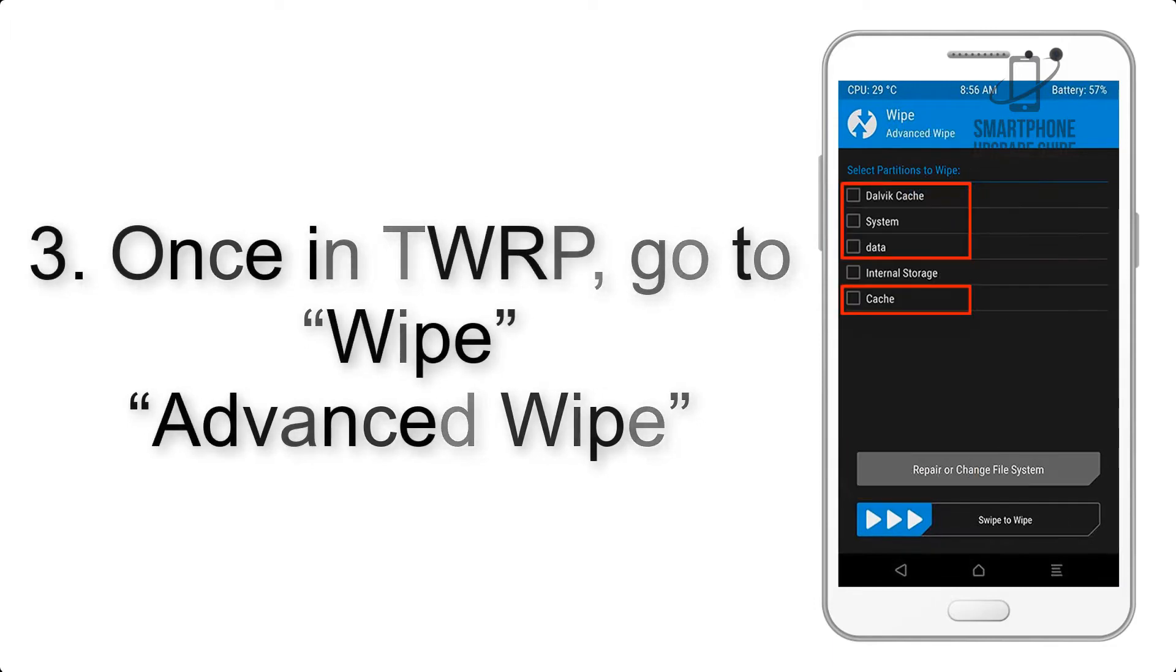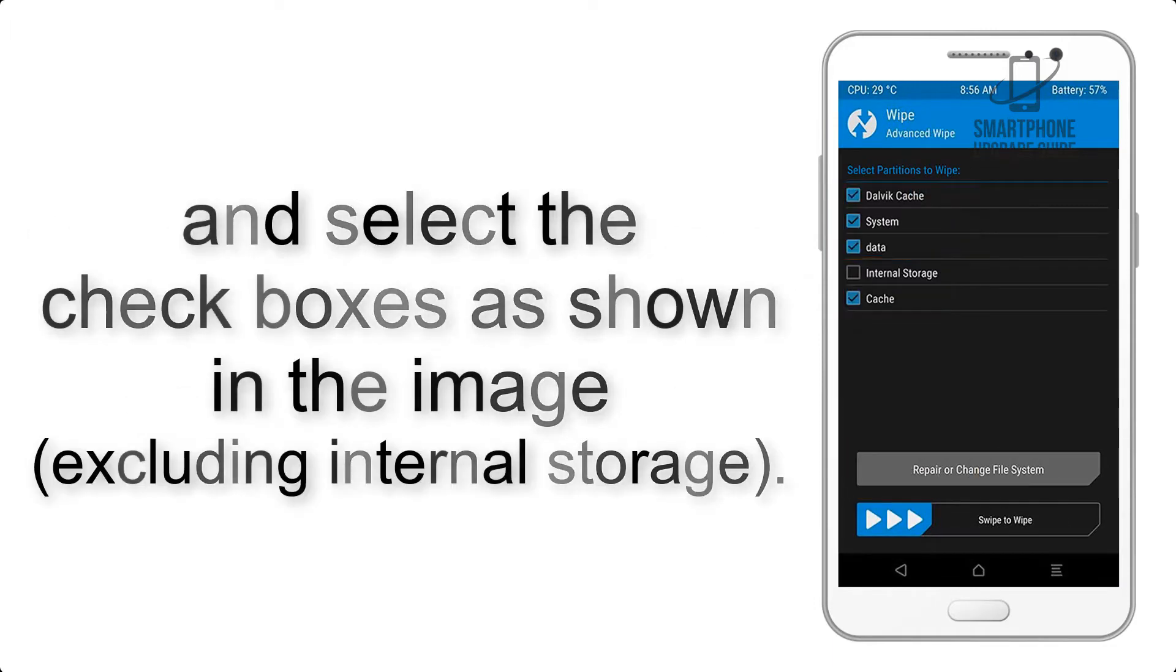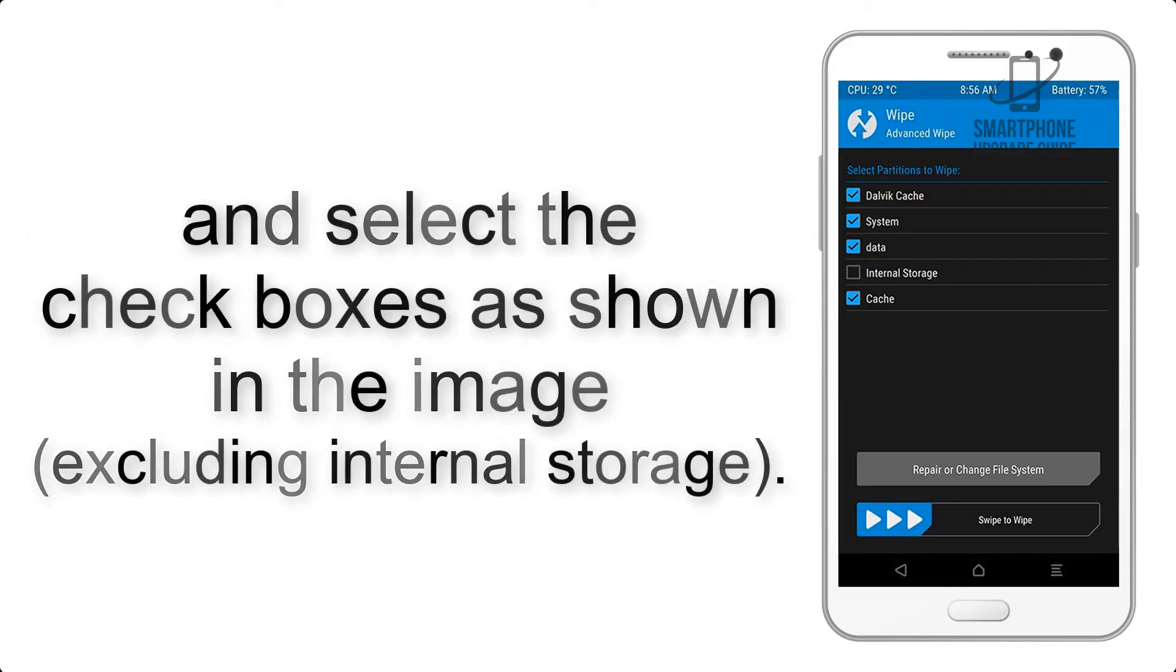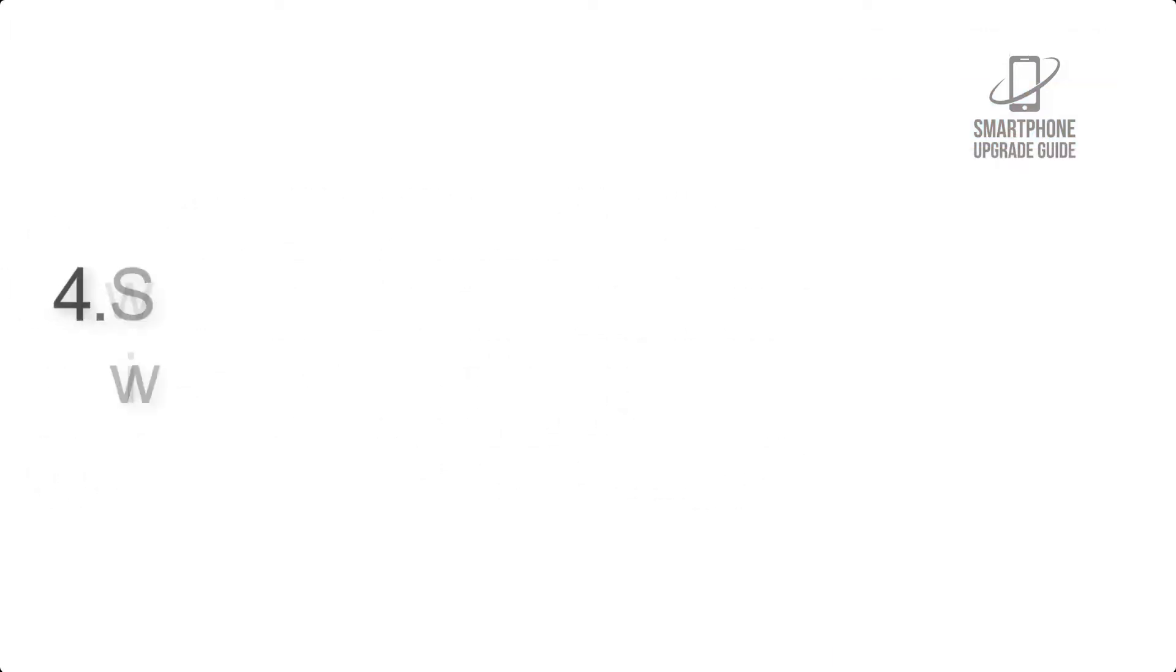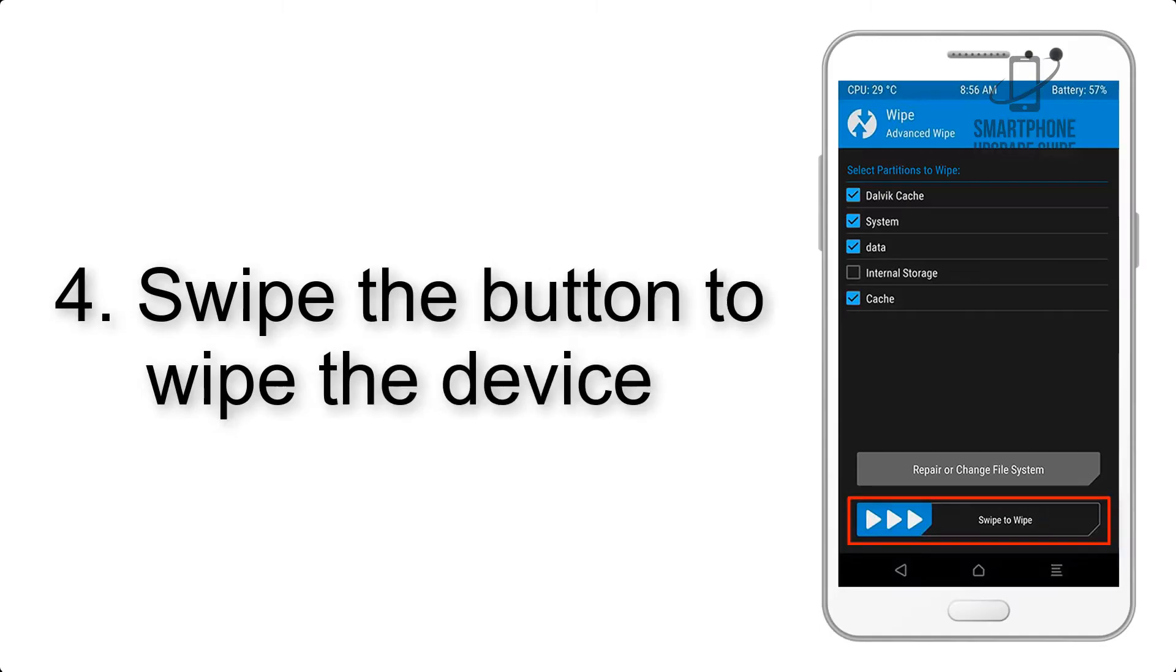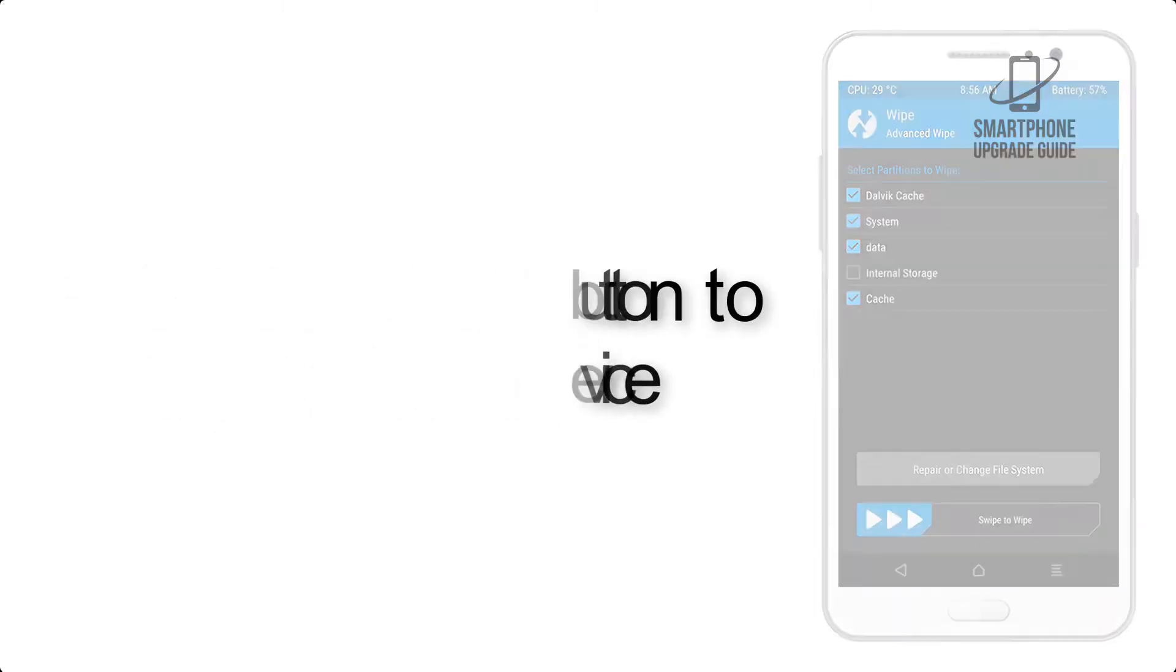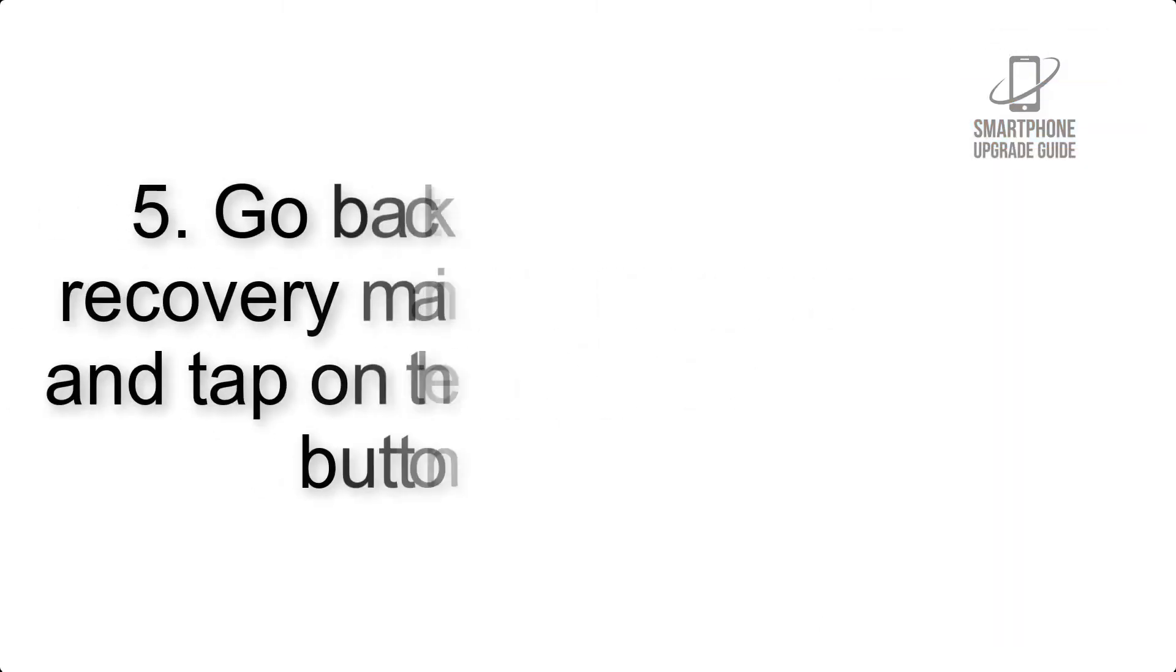And select the check boxes as shown in the image, excluding internal storage. Step 4: Swipe the button to wipe the device.